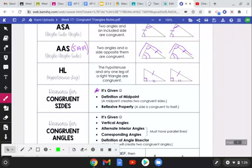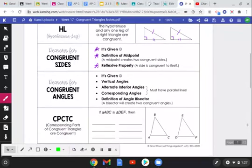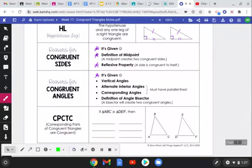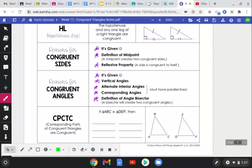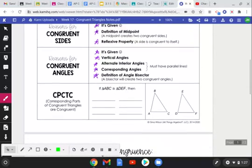We can prove congruent sides if it's given, if we have the definition of a midpoint — which creates two congruent segments — or by the reflexive property, meaning something is congruent to itself. For congruent angles, we can use: given information, vertical angles, parallel lines creating alternate interior or corresponding angles, and angle bisectors, which create two congruent angles.